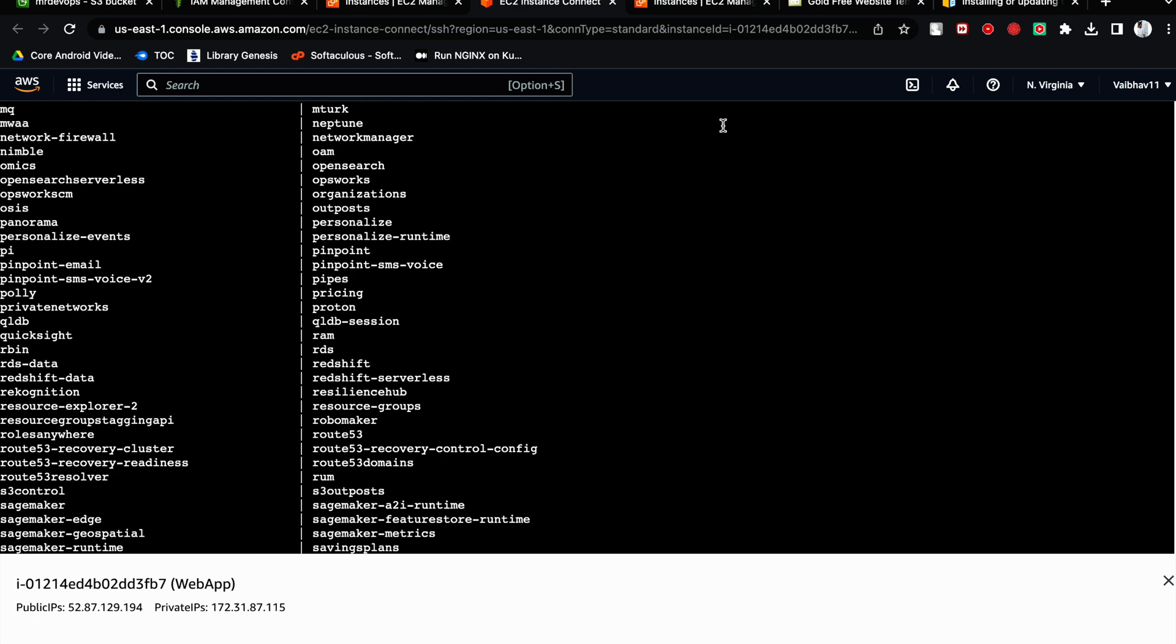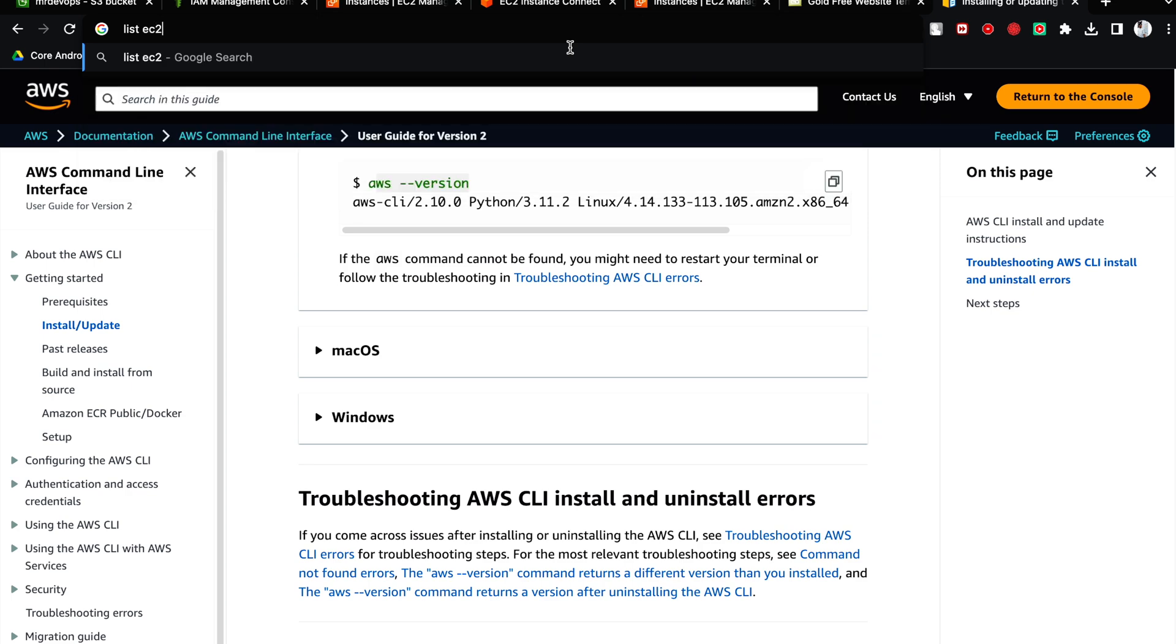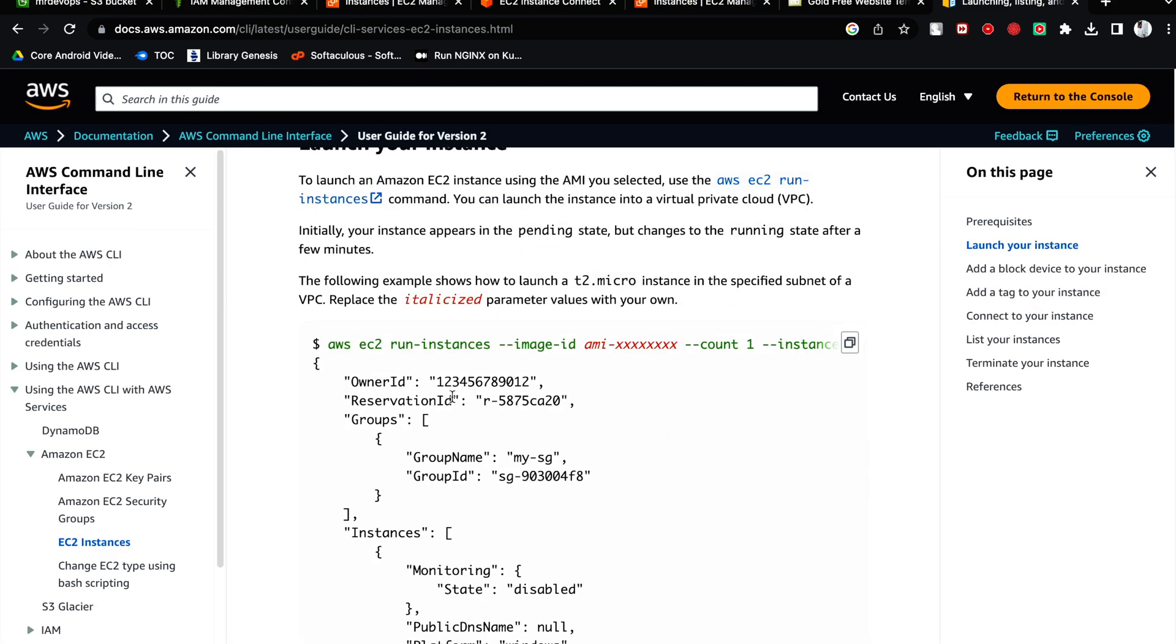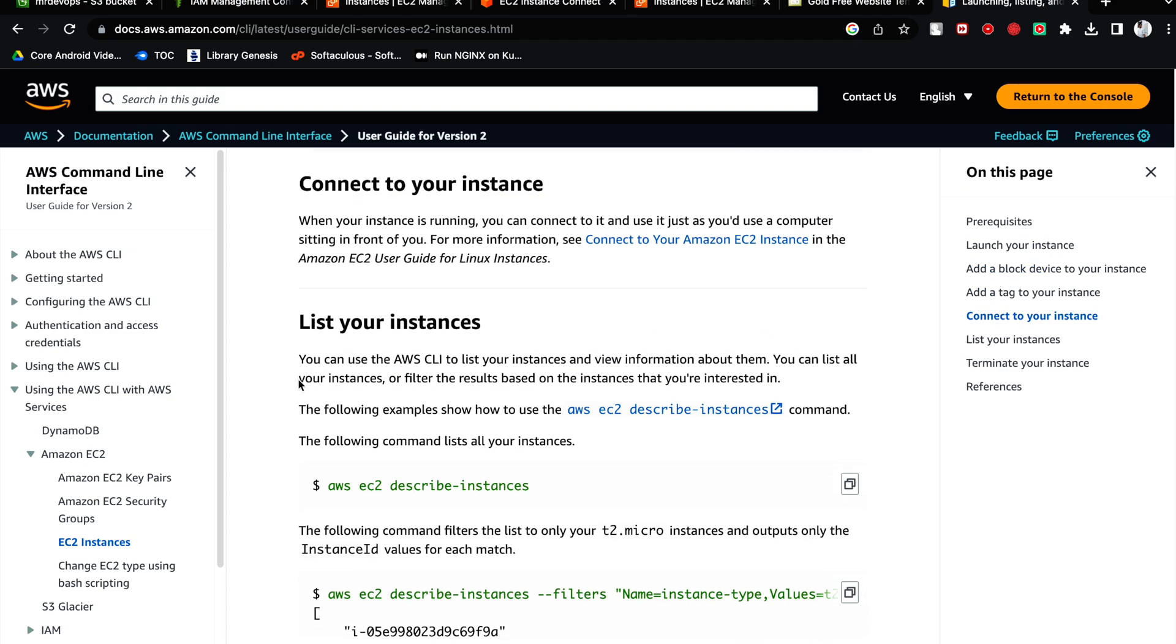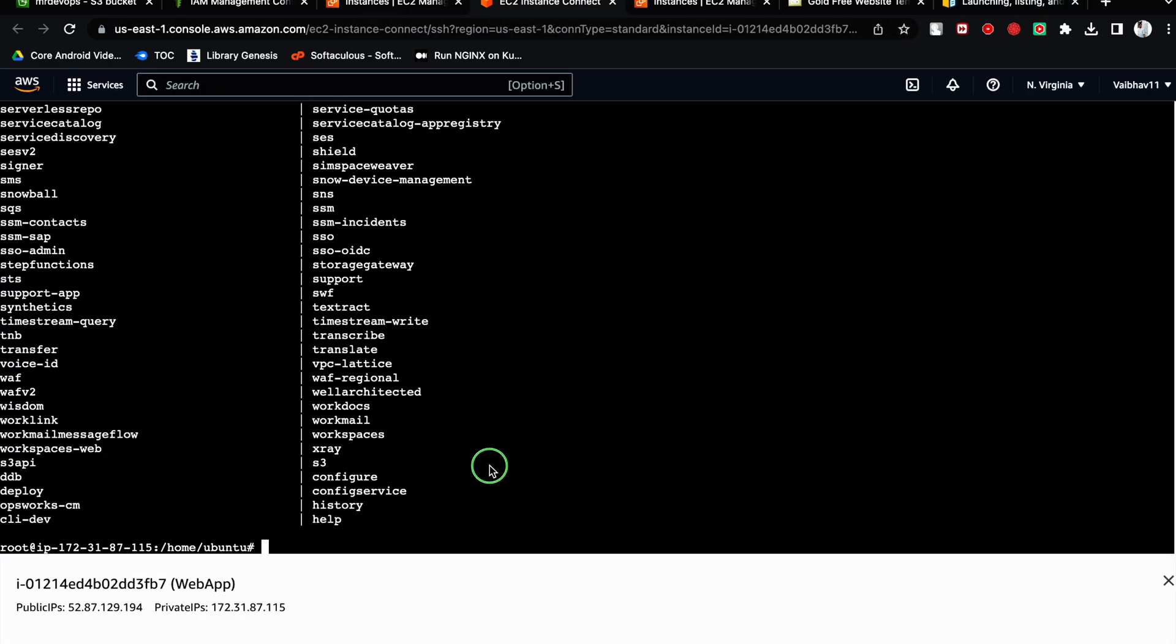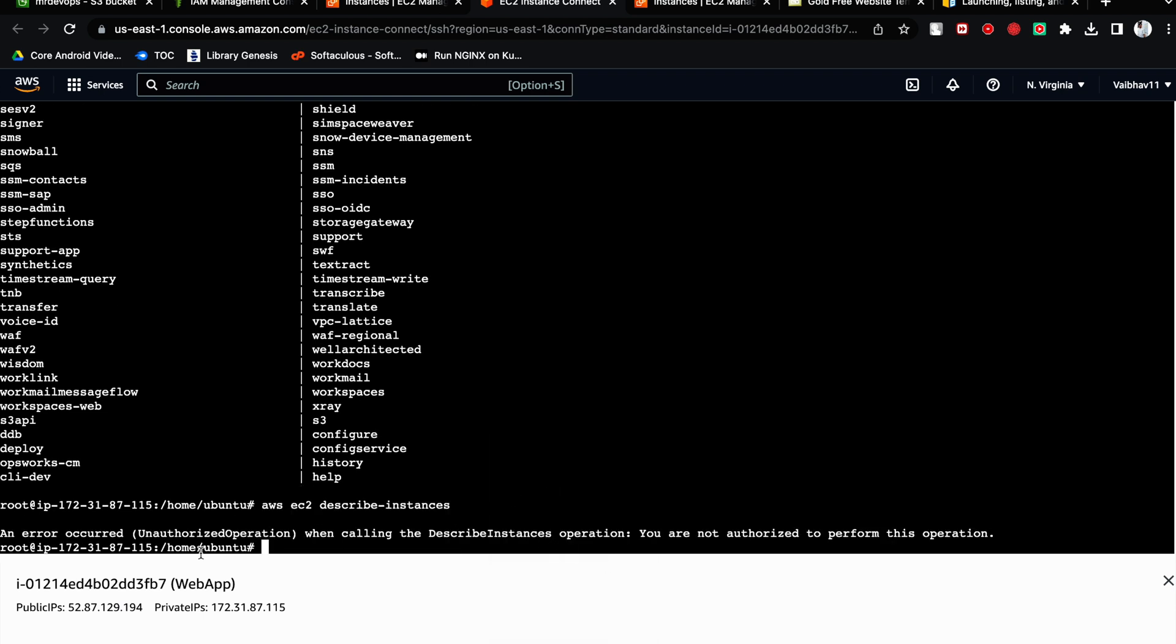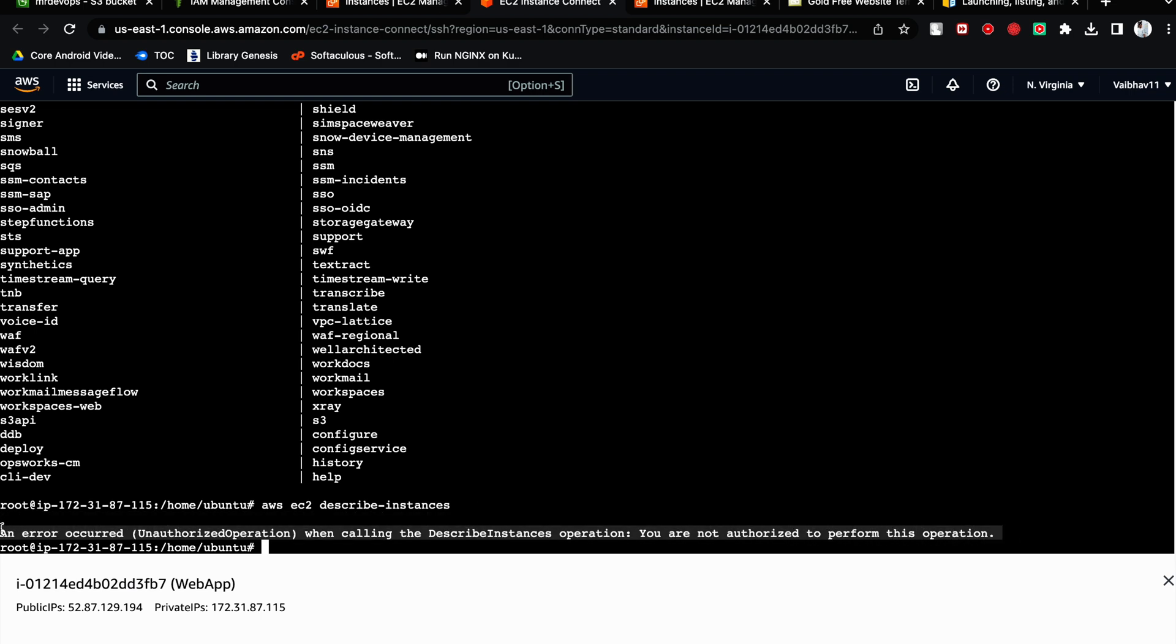So I think I have given some wrong command. Let's try to list out the EC2 instances. So in the complete AWS CLI class, we have already shown how we can list out all the instances, right? So when you will use this command, let's try to check whether it is able to access the instances as well or not. So see.